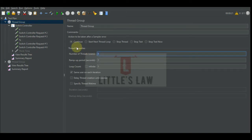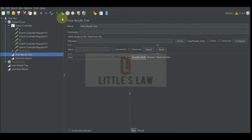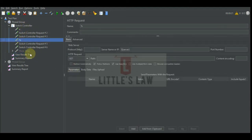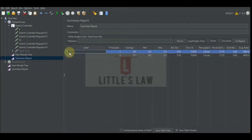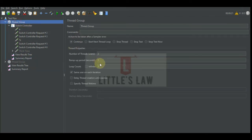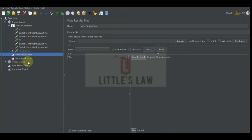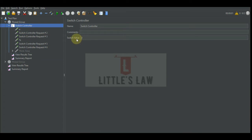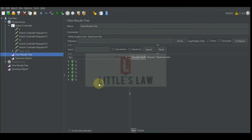Let's make a few changes — increase the thread group to two users and execute the test to see how it behaves. The switch value is three, we have two users, and let's execute the test. For two users, each ran once, giving us two requests in the Summary Report. Now let's increase the loop count to three and see how it works. The same request got executed three times per user, so with two users we got a total of six requests.